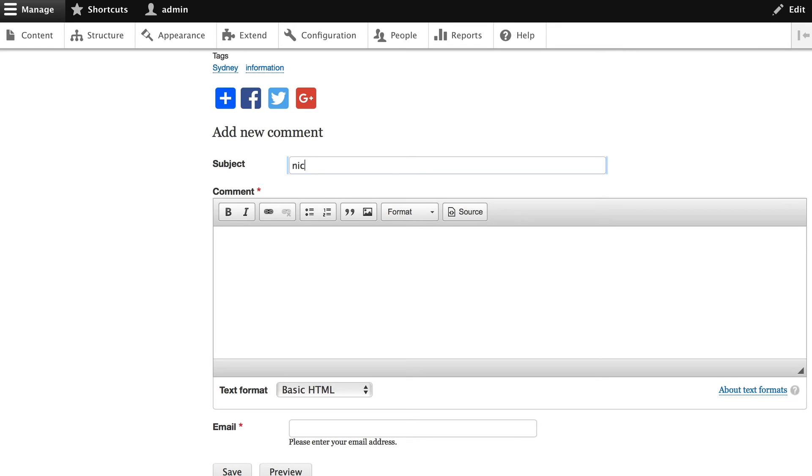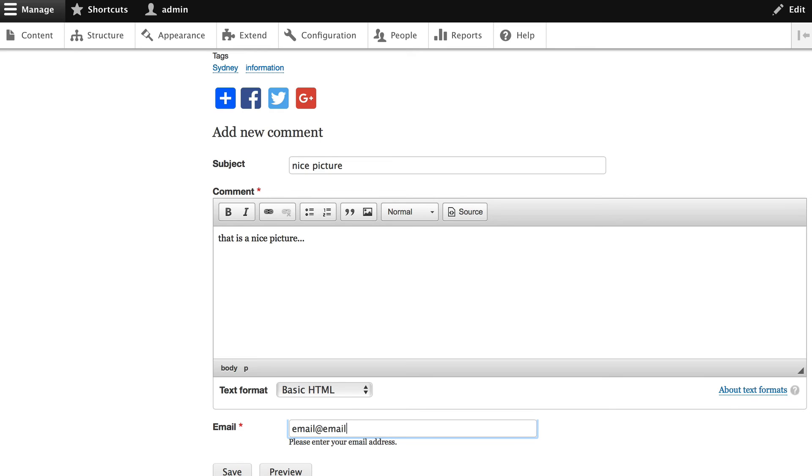Subject. Nice picture. That is a nice picture. Thank you. I took it myself. And my email is email at email.com. Now that doesn't have to be a real email address, but it does have to be a properly formatted email address because Drupal has built in checking.